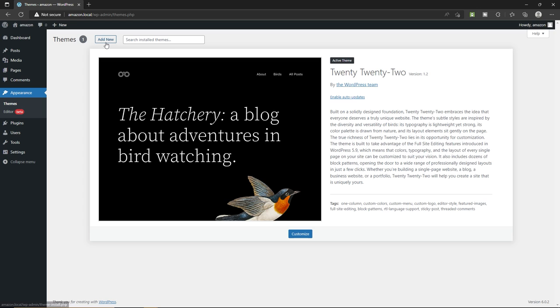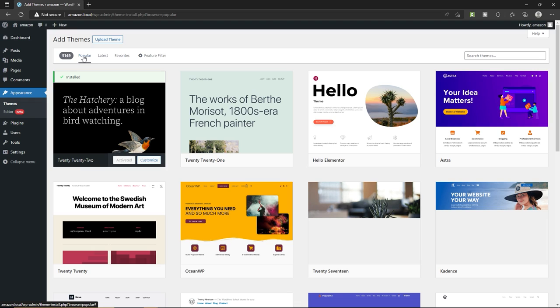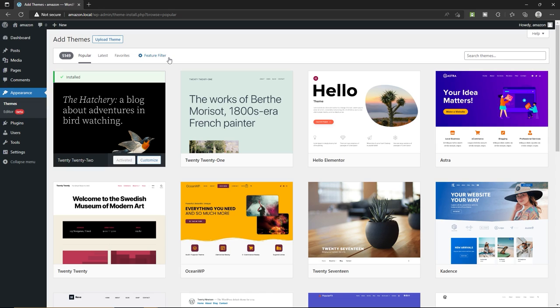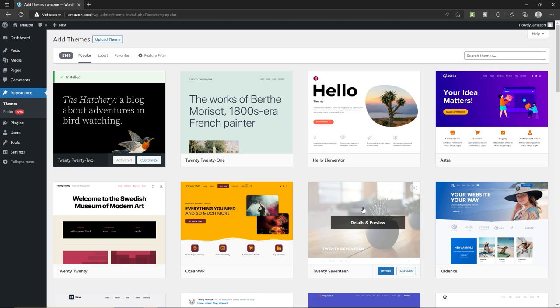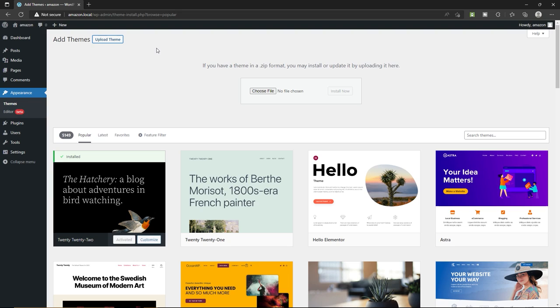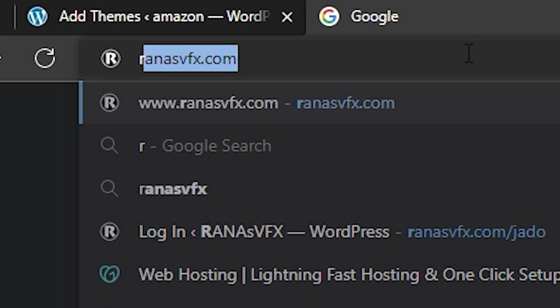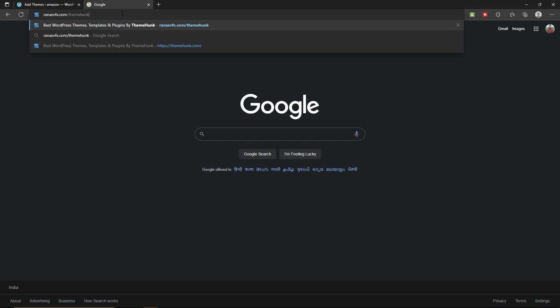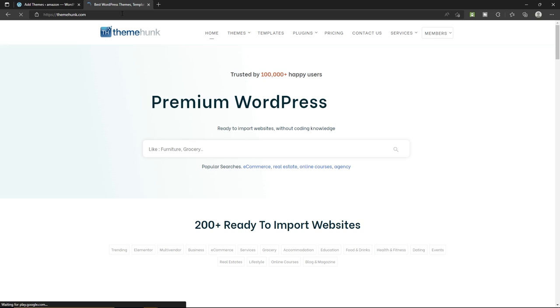To install a new theme, click 'Add New.' There are 5,149 free themes available, but in this video we are not going to install any of those. We are going to install a premium theme for a premium website like Amazon. Click on 'Upload Theme.' Now open a new tab and type this URL: RunnerVFX slash ThemeHunk, which is known as the best WordPress theme and template provider for premium WordPress websites.